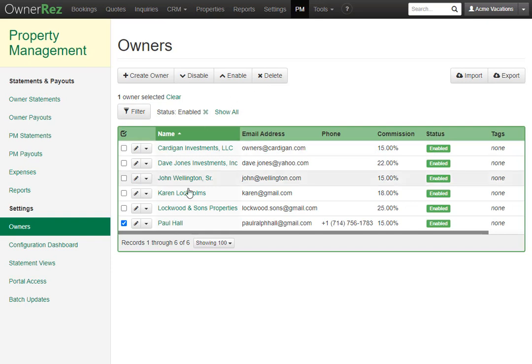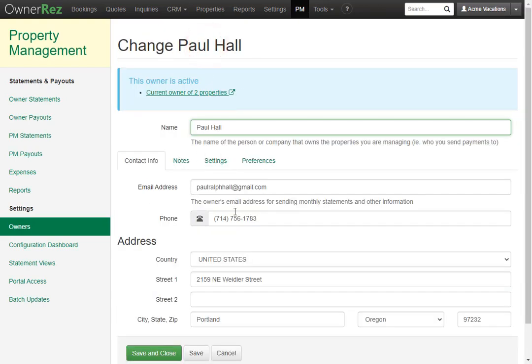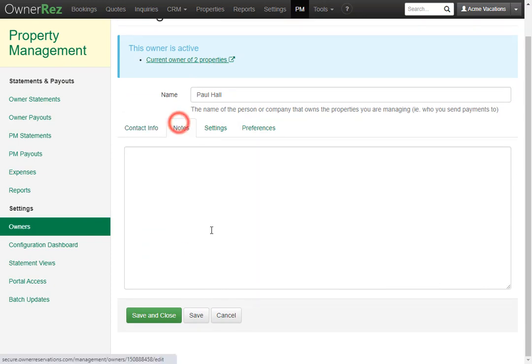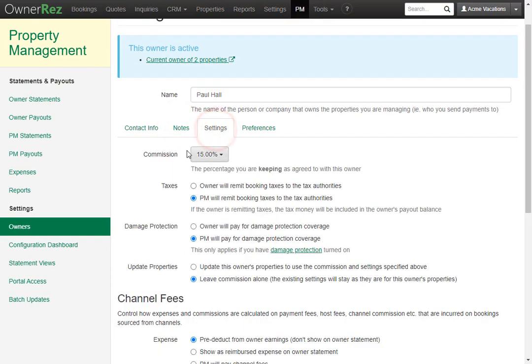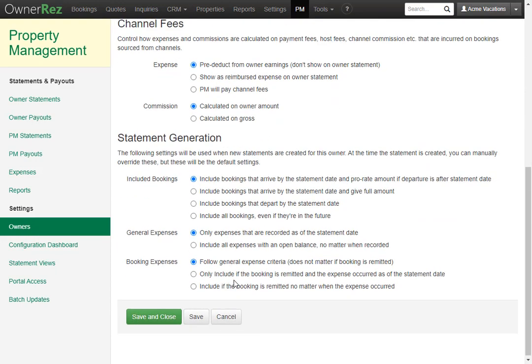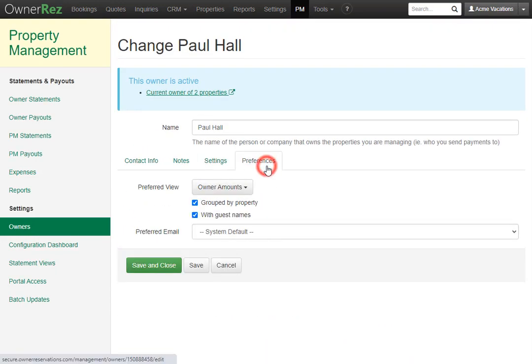If you'd like to adjust any of these settings, say the commission, you can click in, then click the change button up here, and then you can go and change anything about the contact info, the notes, right here in the settings. This is where you can change the commission and everything else that we set previously, and you can also set the preferences as well. I'll go ahead and leave this alone.